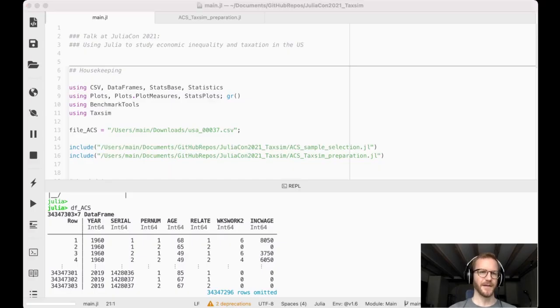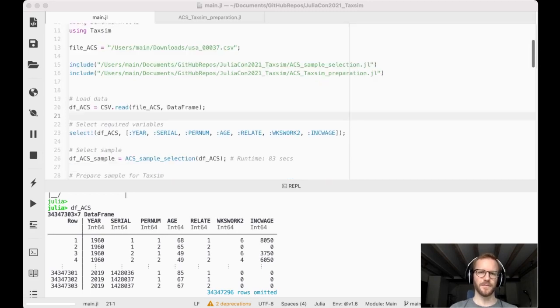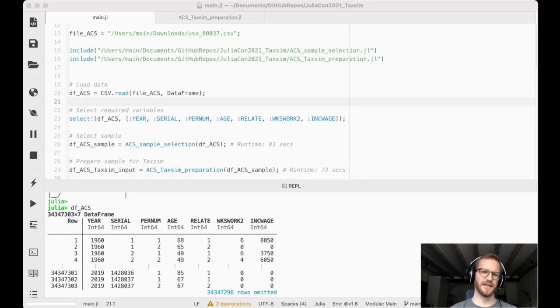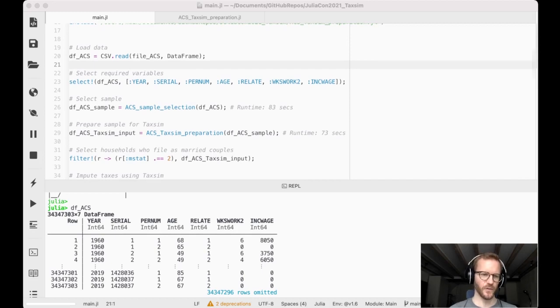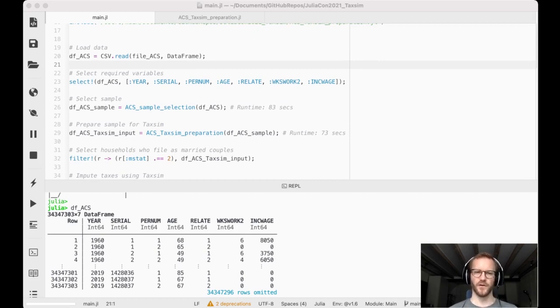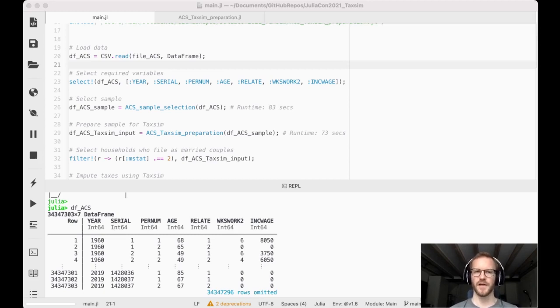Here we are. I'm first loading a bunch of packages including taxim. I'm specifying where we save the data file and I'm also including two utility functions. Now using the CSV and DataFrames packages I am importing the data and I'm selecting only the variables which we need for today's exercise. Now here in line 26 out of the entire data set which consists of about 34 million observations, I'm selecting a sample which we can compare consistently across years. So here I'm focusing on people with some attachment to the labor force. For example, I'm excluding retirees and also people who are still in education.